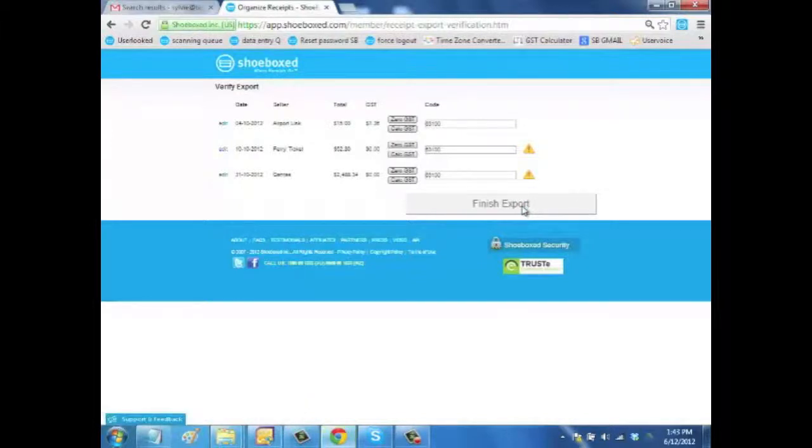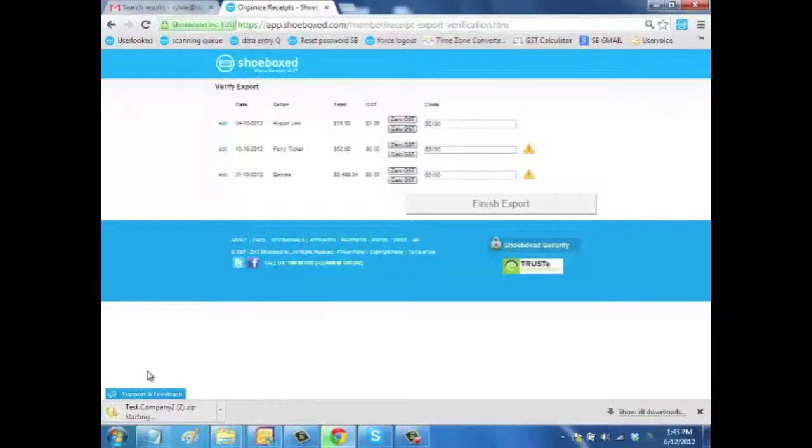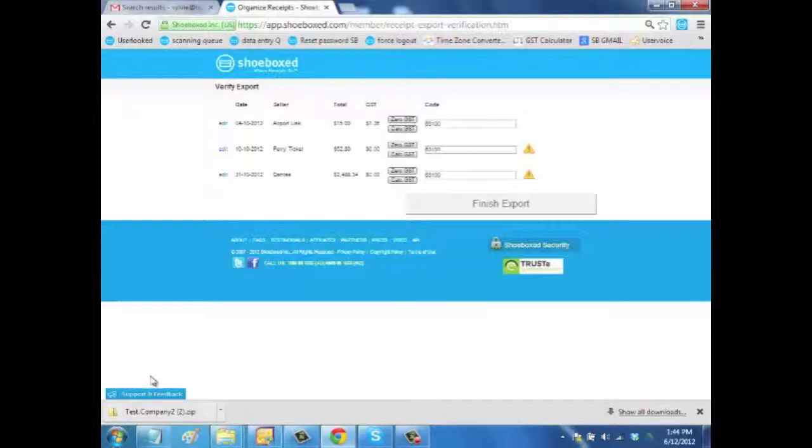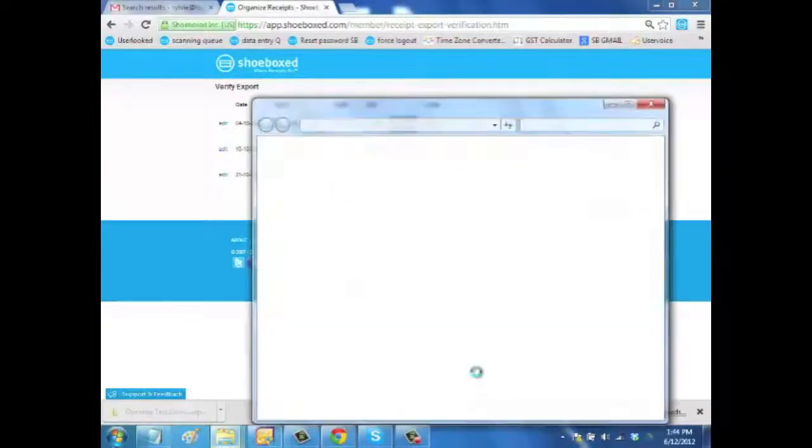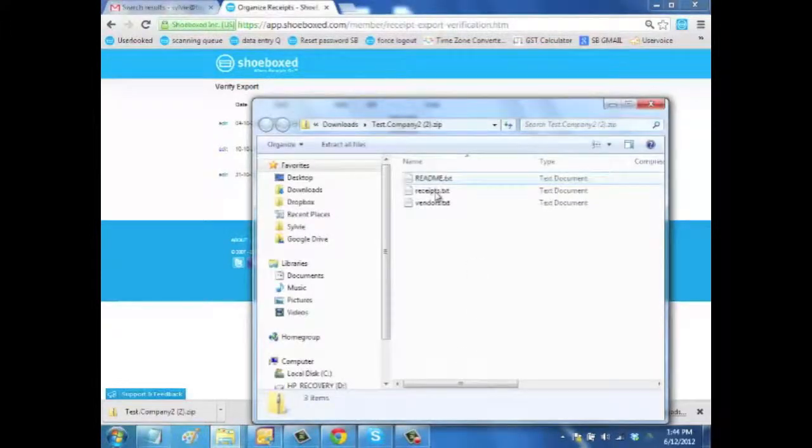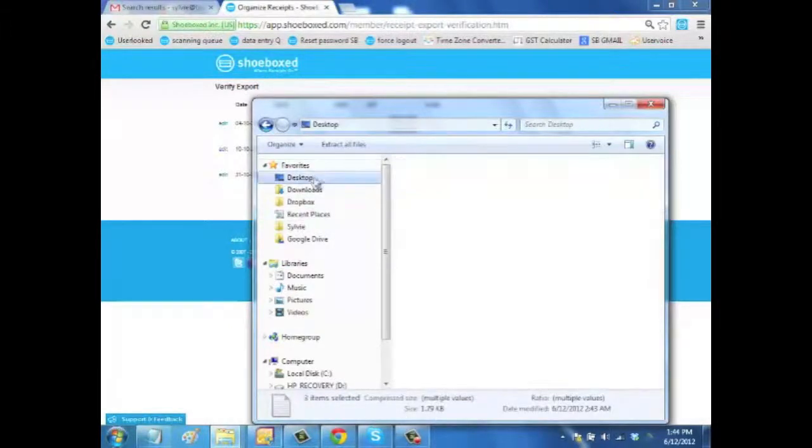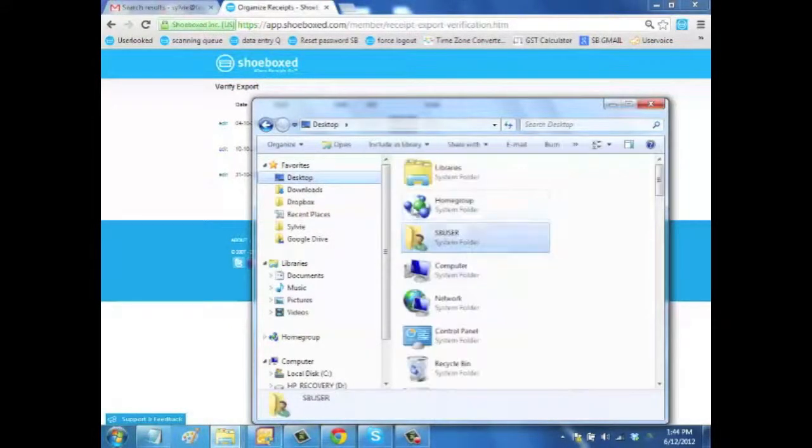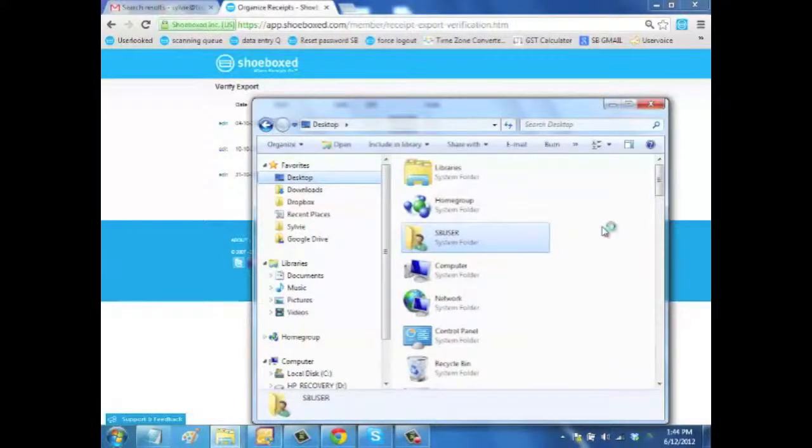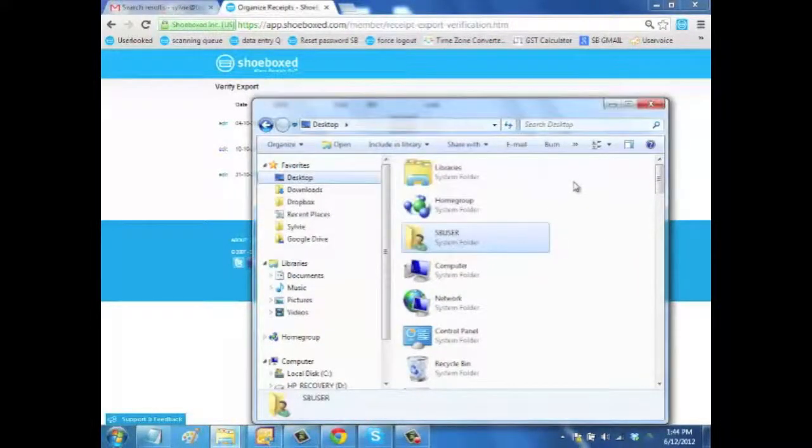When you click on Finish Export, this is going to download a file on your computer. This is actually a zip file that you can see called textcompany2.zip. This zip file contains three files. There is a readme file giving you instructions, receipts and vendor file. So what you want to do, it's very important to extract that zip file wherever you like, let's say to your desktop, for example.